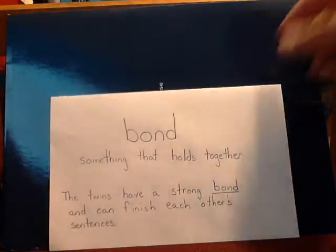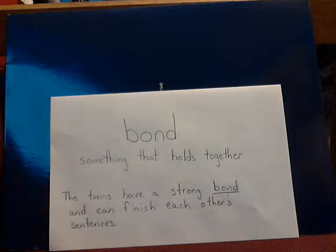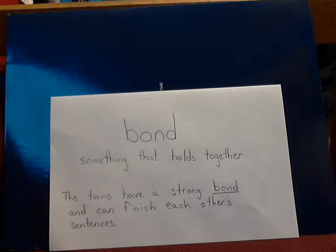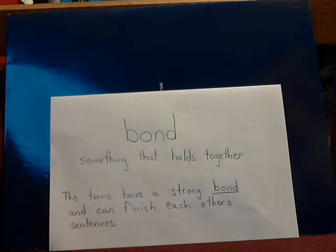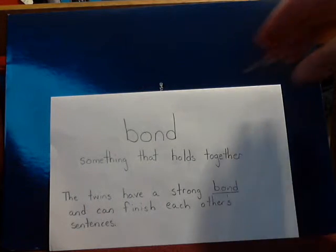Once you've read them, let's add some vocabulary words to our notebook. The letter B — the word is 'bond,' meaning something that holds together. Example: the twins have a strong bond and can finish each other's sentences.